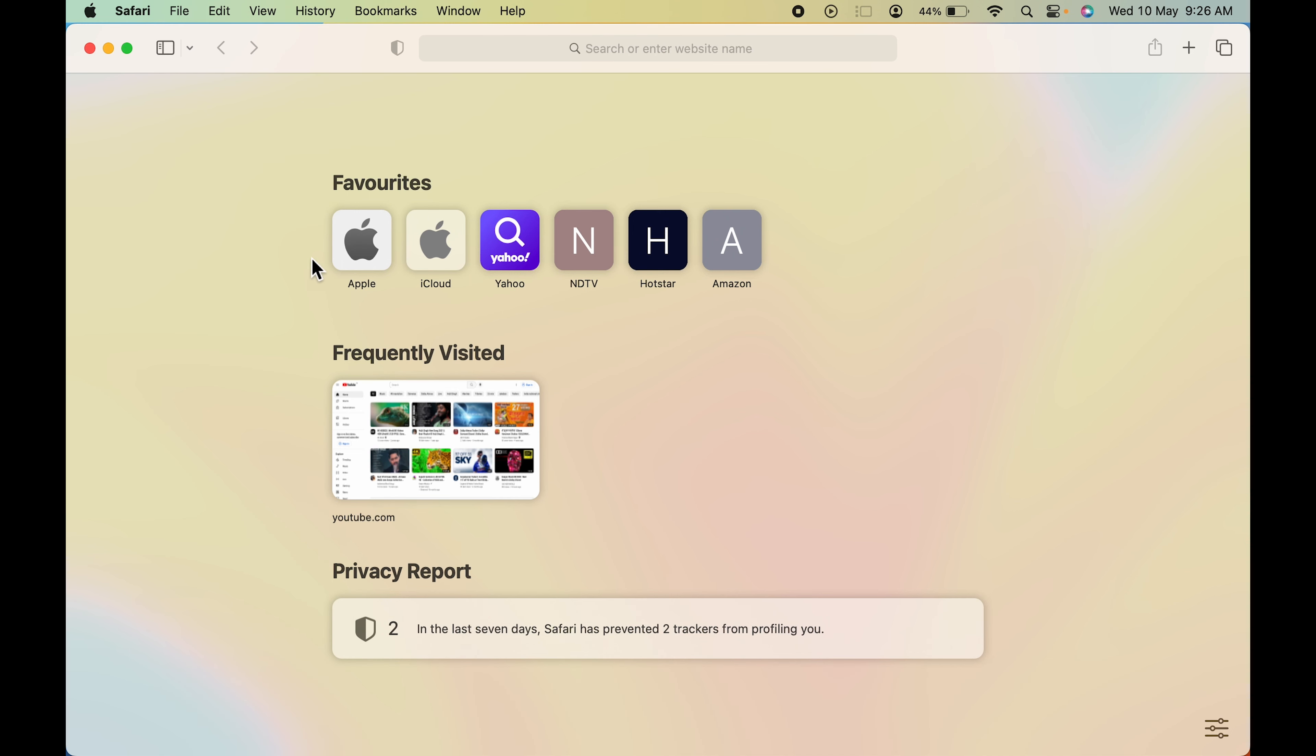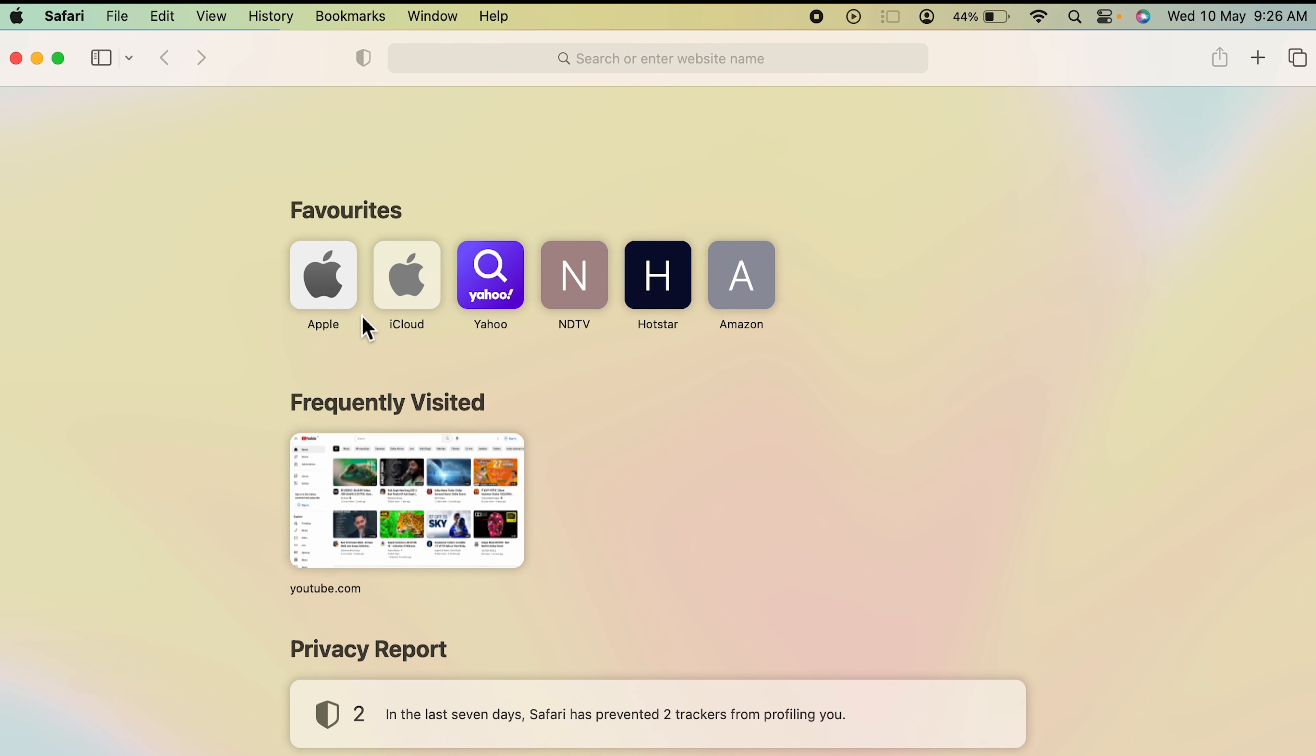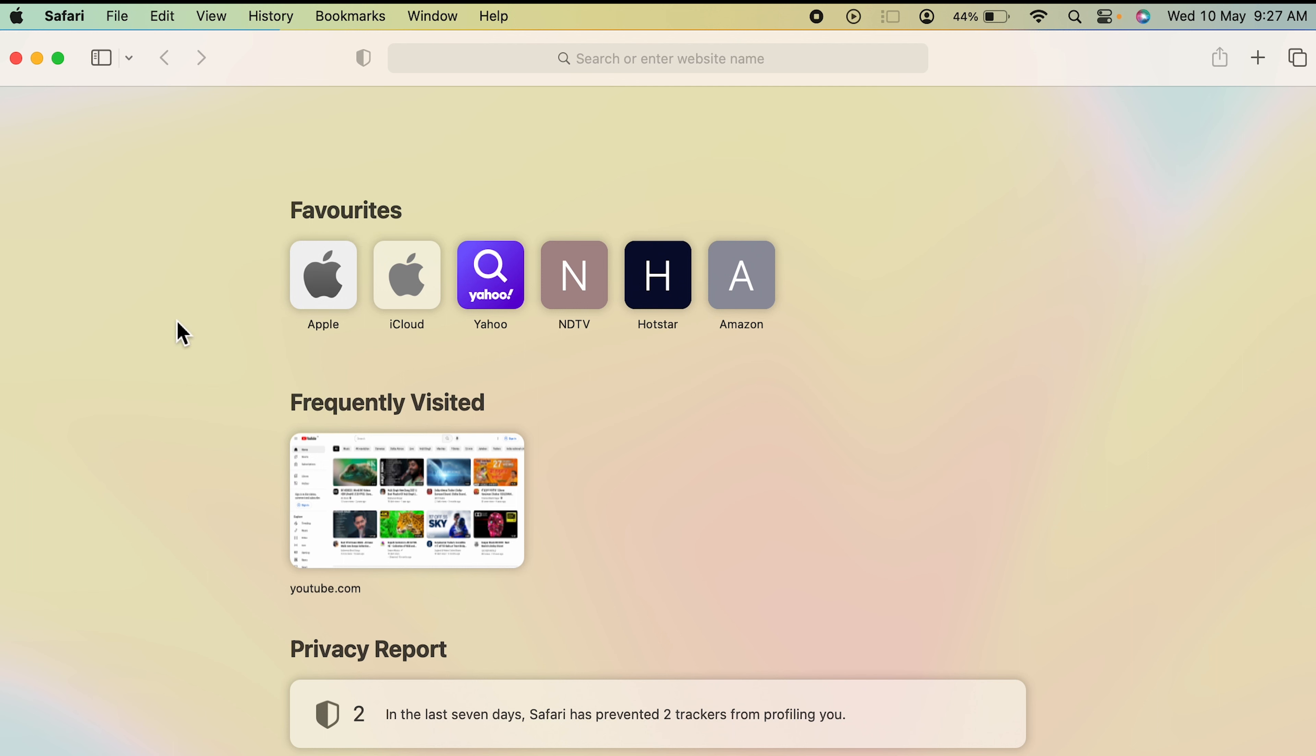Once you open Safari browser, there are already some links or websites which are under favorites. What are favorites? For example, if you're visiting certain links or websites on a daily basis, then it is better to save them as your favorite so that whenever